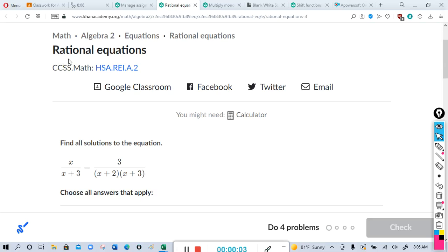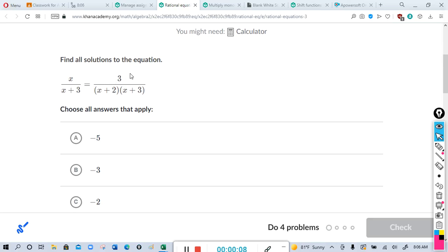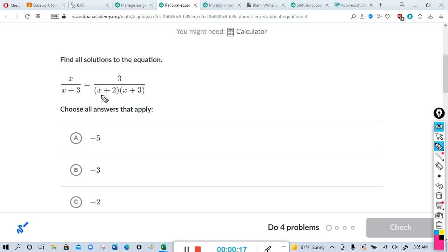This will be for the con assignment on rational equations. They want us to find all solutions to the equation. The main idea here is to get a common denominator, and once you have a common denominator you can set the numerators equal to each other and then solve.